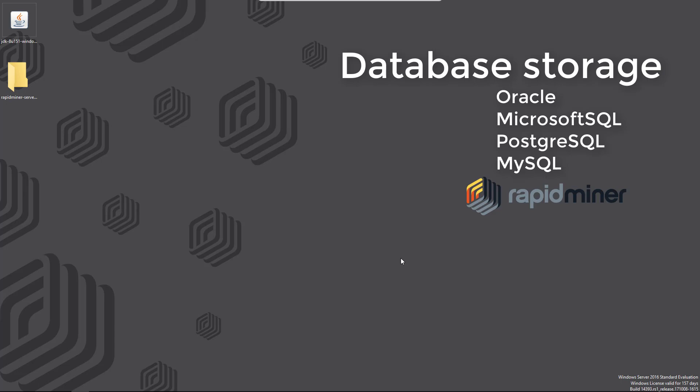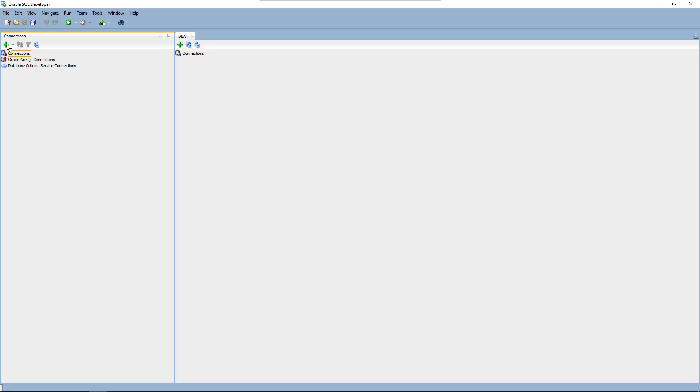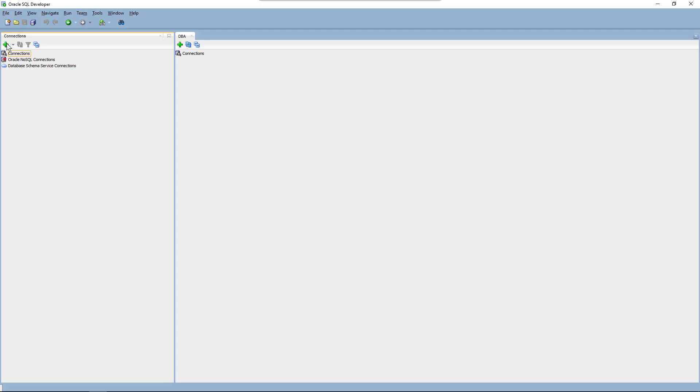In Oracle we'll set up a new tablespace, which we can do using the DBA view in SQL Developer. But first we need to establish a connection from our SQL Developer to the database, which we can do here.